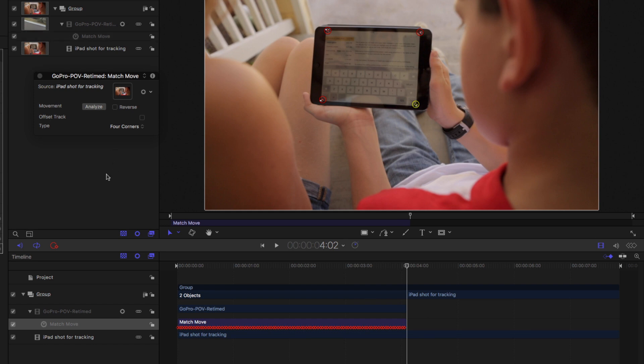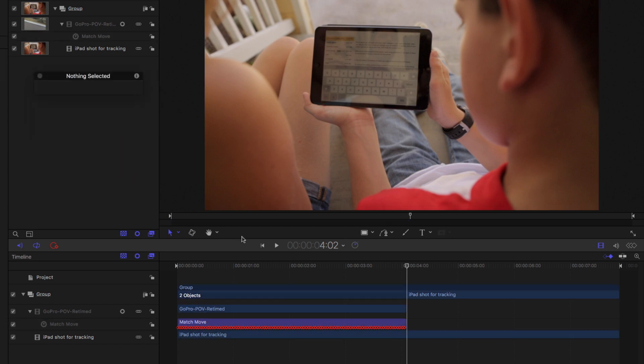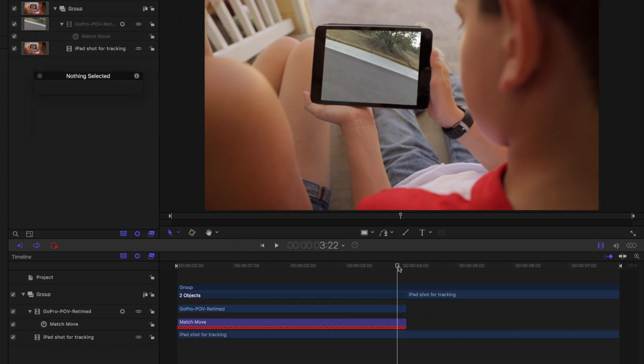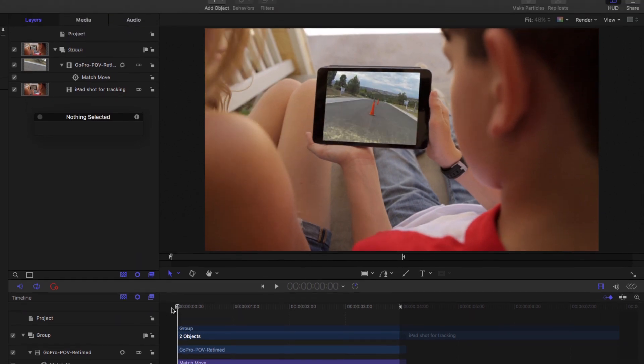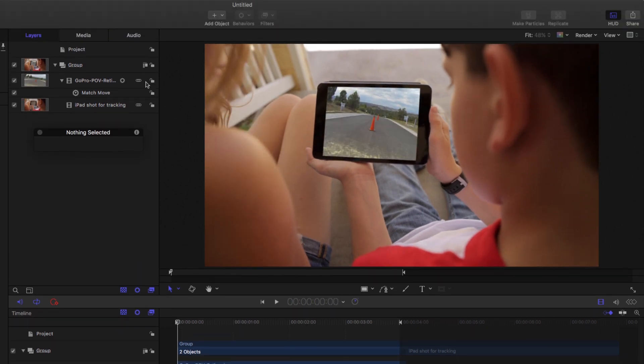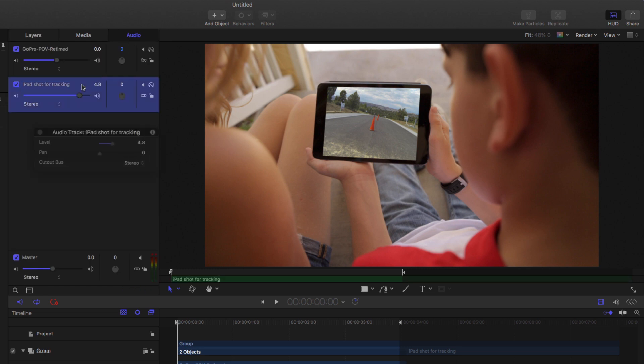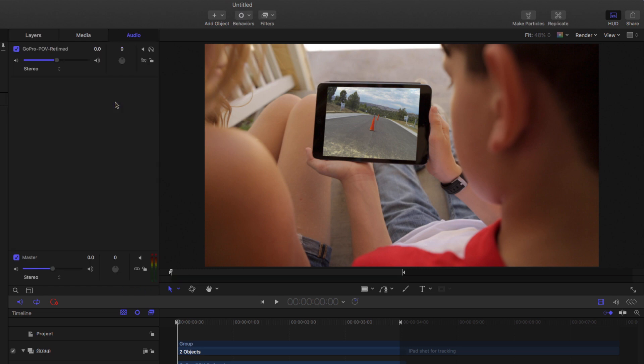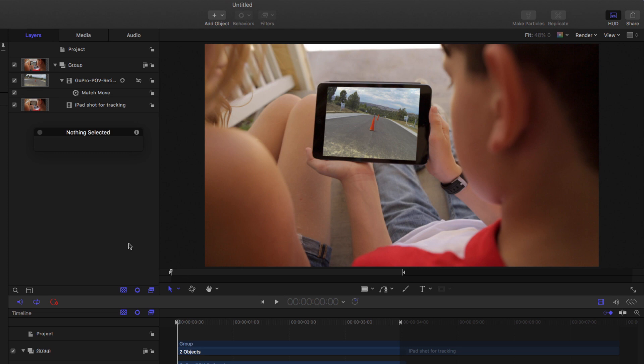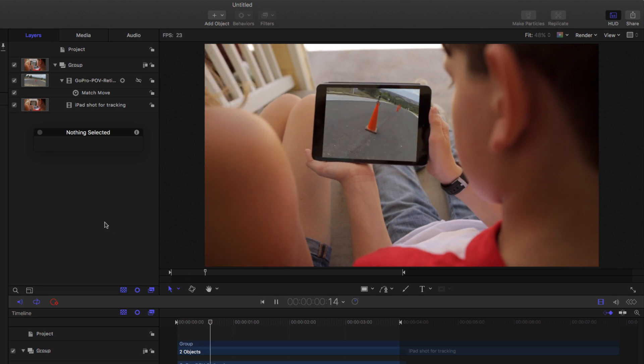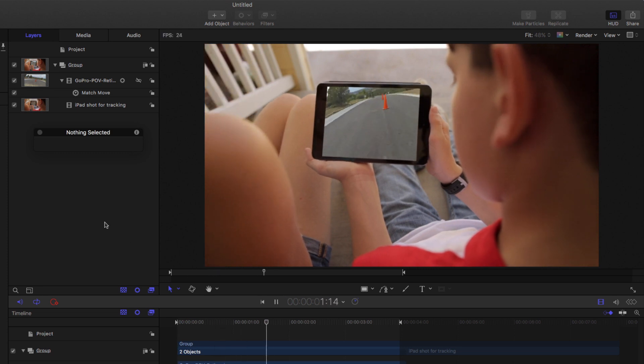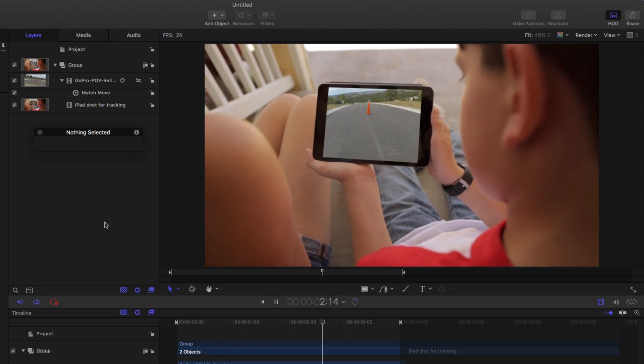So now if I deselect everything, and let's set an out point about there, Command Option O. And if I play that through, let's first detach this audio. I've got some audio in here that I don't want for this underlying shot. So I'll just select it and delete it. So now if I play this back, we've got this nicely tracked video. Yeah, nice.